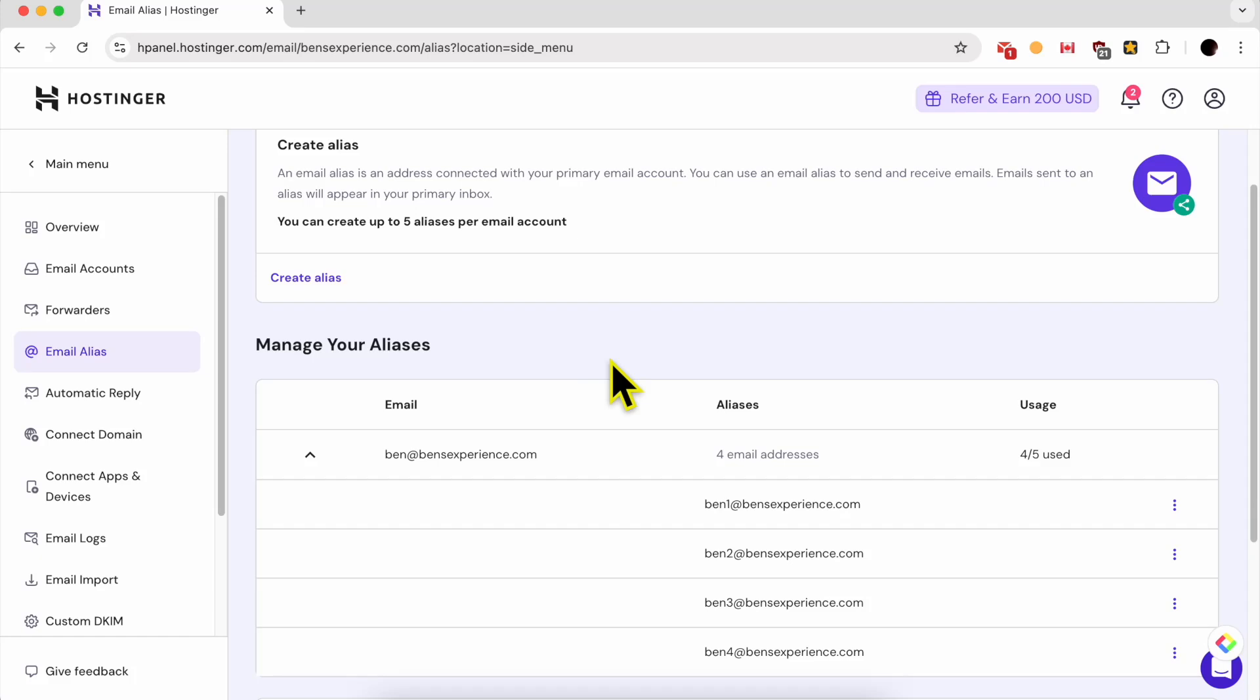Hey everyone, welcome to Ben's Experience. In this video, I will share with you how to create an email alias in Hostinger.